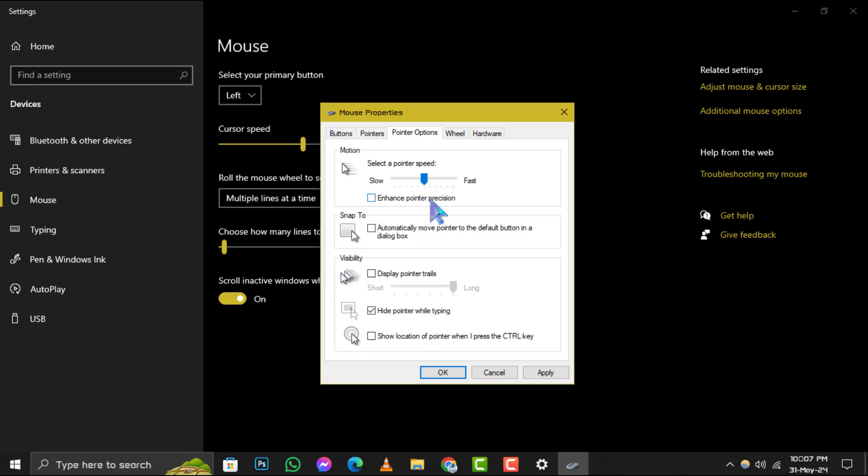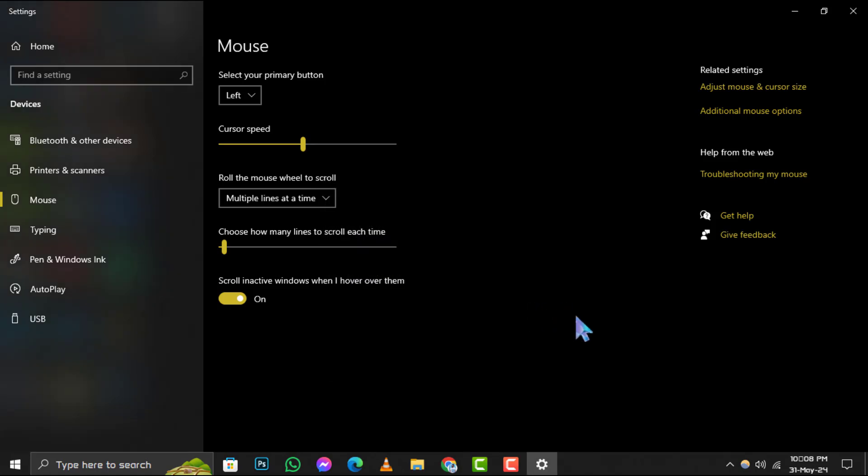Step 5. To finalize the changes, click on Apply followed by OK. Congratulations! You have successfully disabled mouse acceleration in Windows 10.